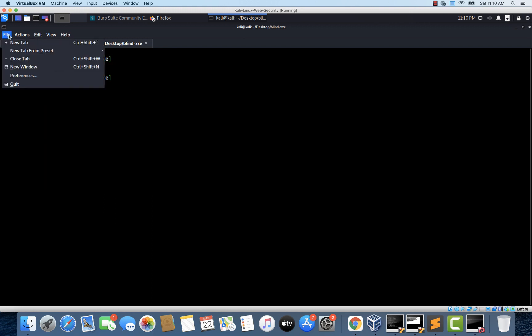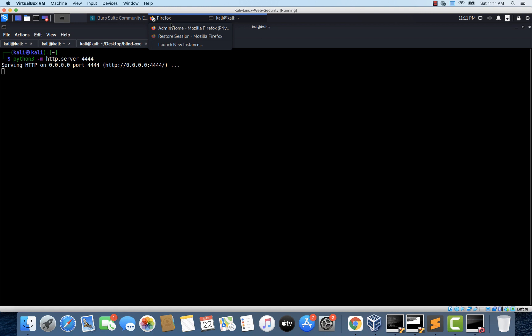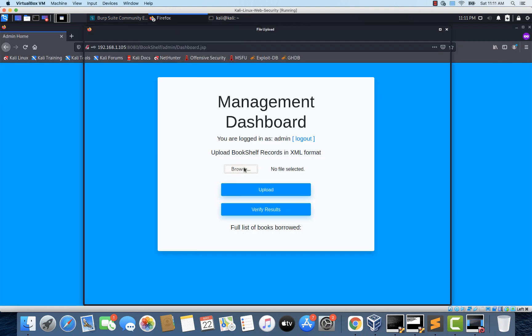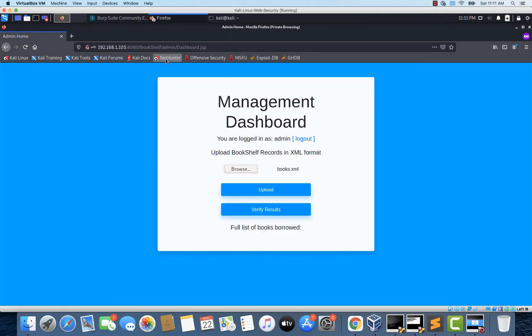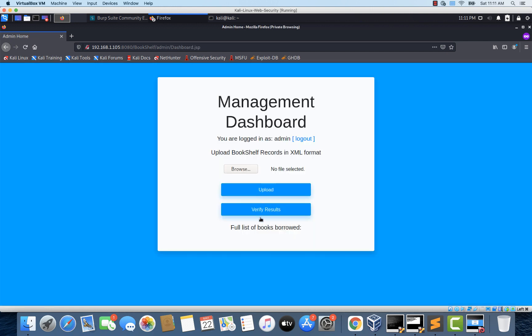Let's open a new tab and start our Python web server on port 4444 — so python3 -m http.server and the port number. Let's hit Enter. Now let's open the browser and upload this books.xml file. Let's click upload. The file is successfully uploaded. Now let's click on 'Verify Results'.